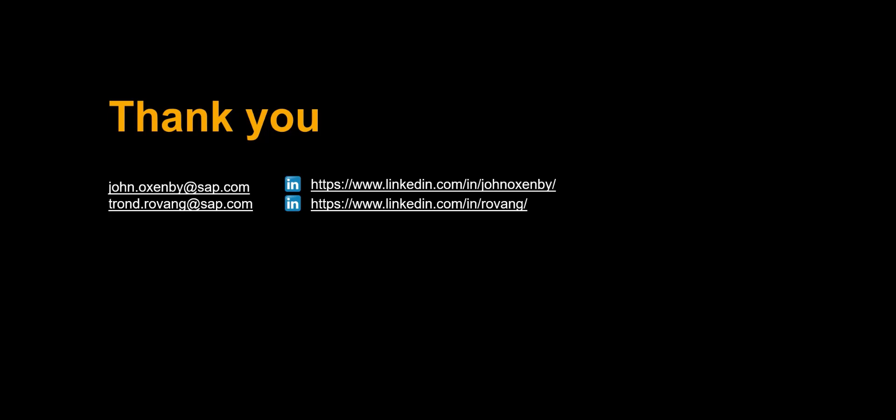Thanks a lot for watching. Please comment, like and subscribe. More videos like this are coming shortly. See you then.